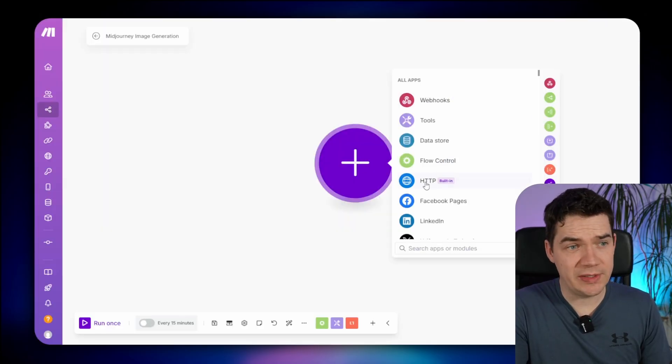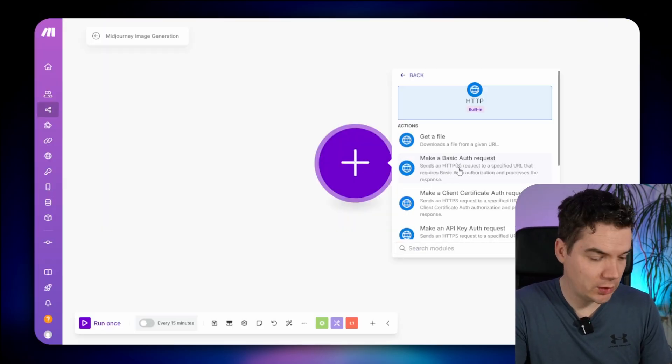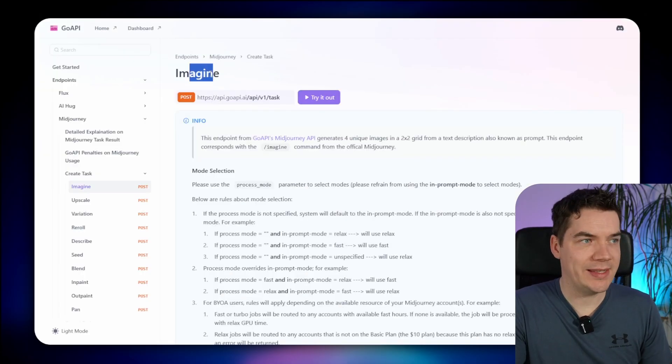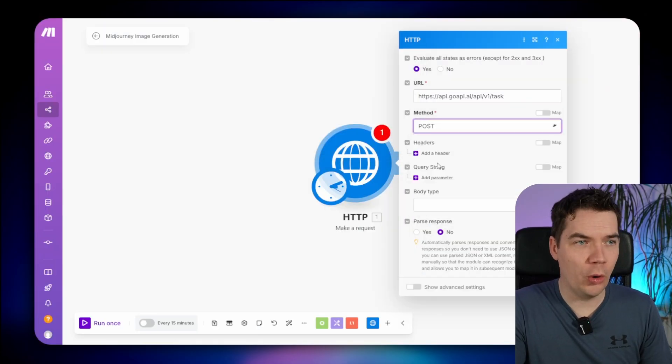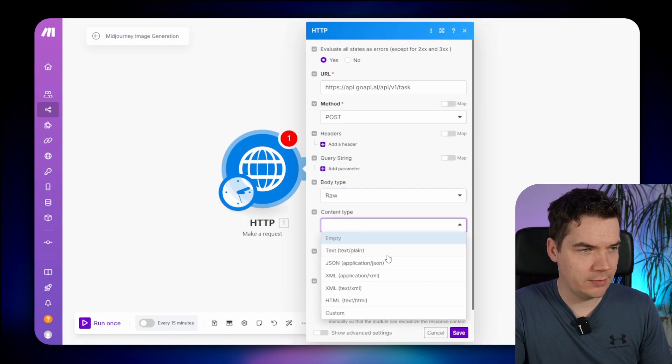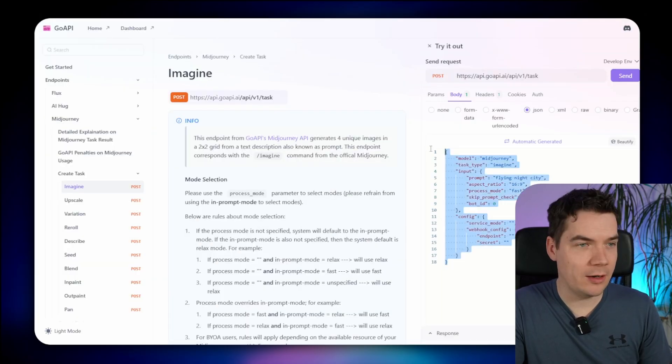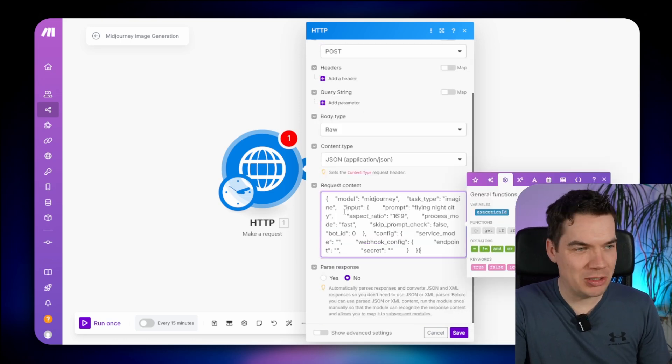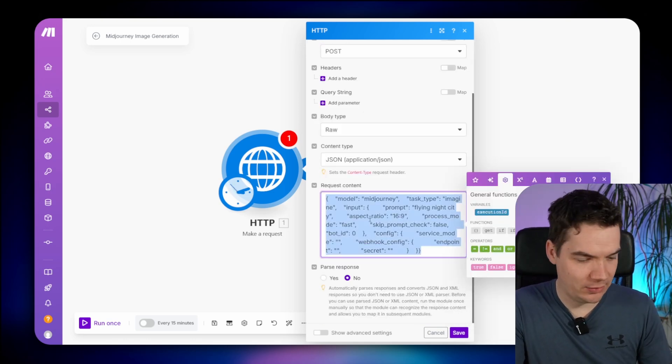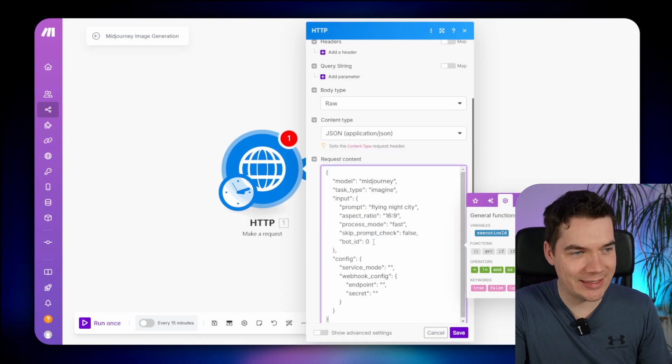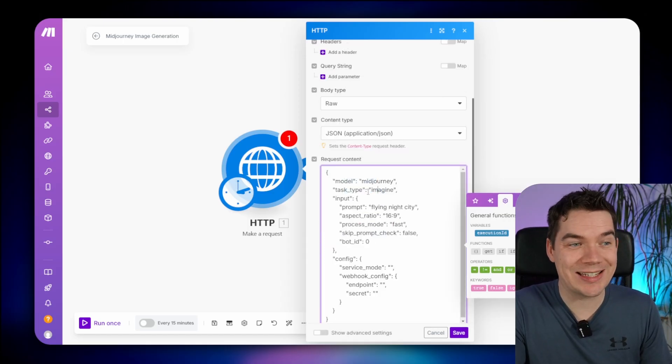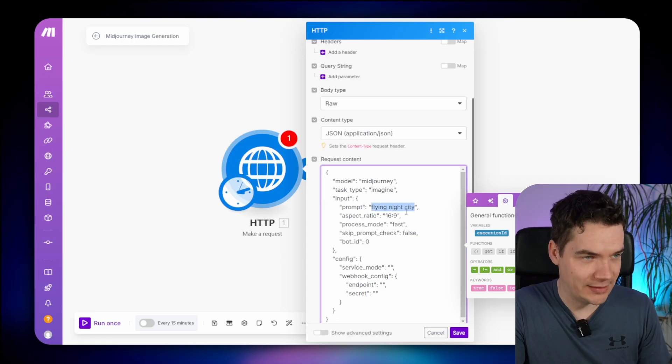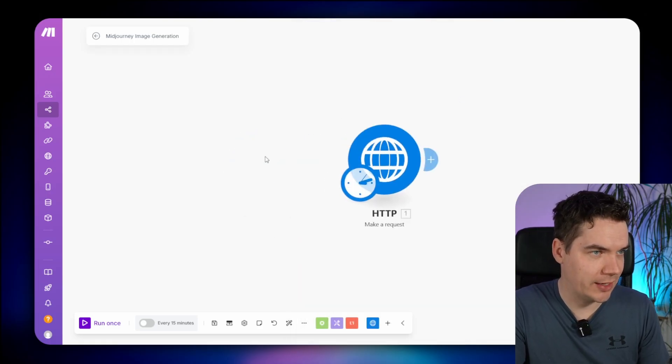First things first, we need to use this HTTP make a request module, and then we just need to copy in all of the information from the documentation. This is the imagine request. We're going to post to this request. We'll be sending in a raw JSON. If we come back in here, we have this body. We can copy this out and just paste that in there. If you use Ctrl V, you kind of end up with this mess of white spaces. If you delete that out and just paste as plain text, it's nicely formatted and easier to read. The model is Midjourney, the task type is to imagine, and this is the prompt.